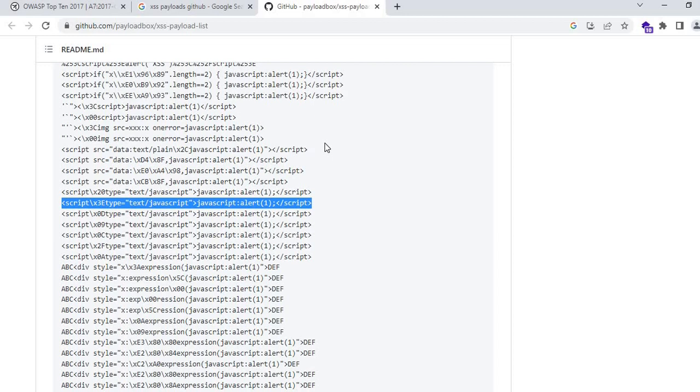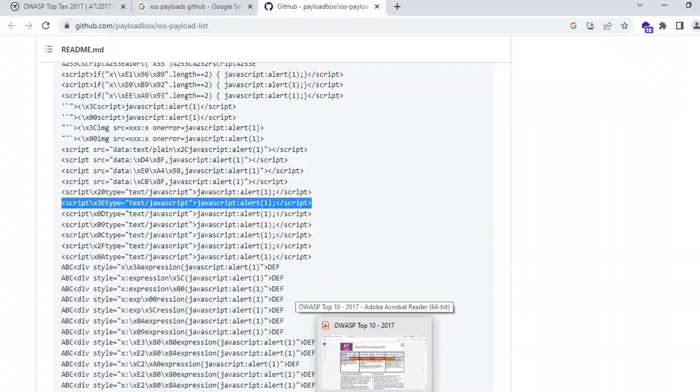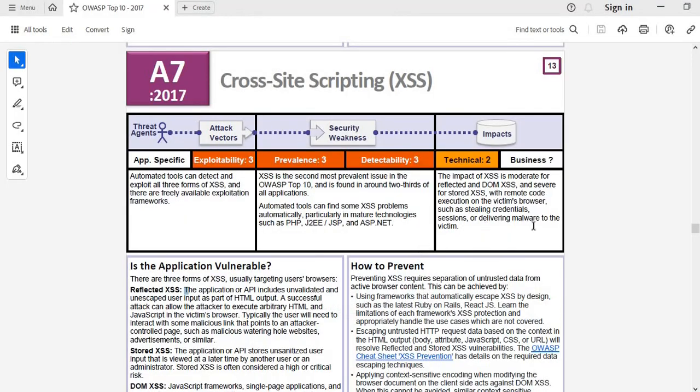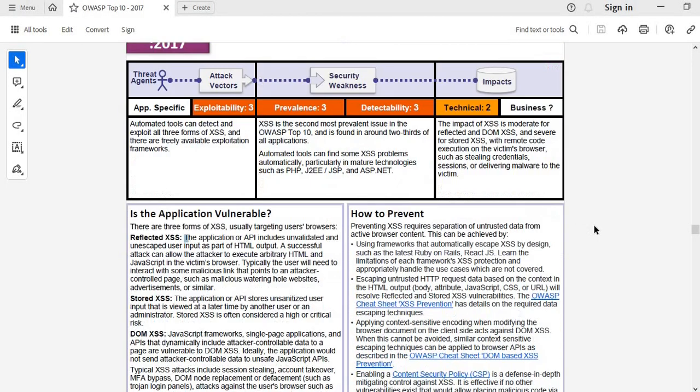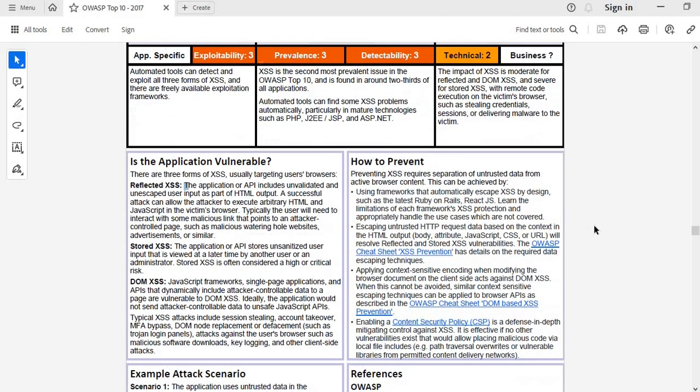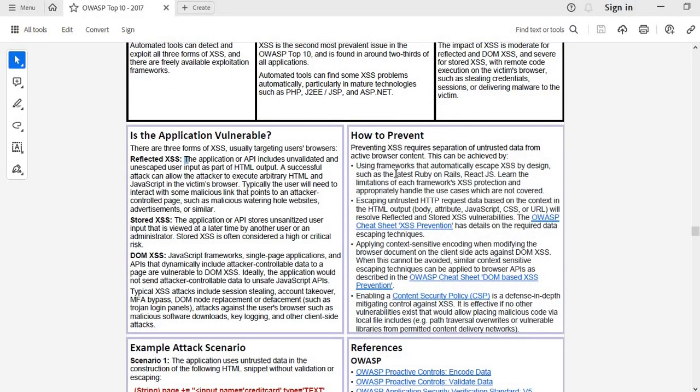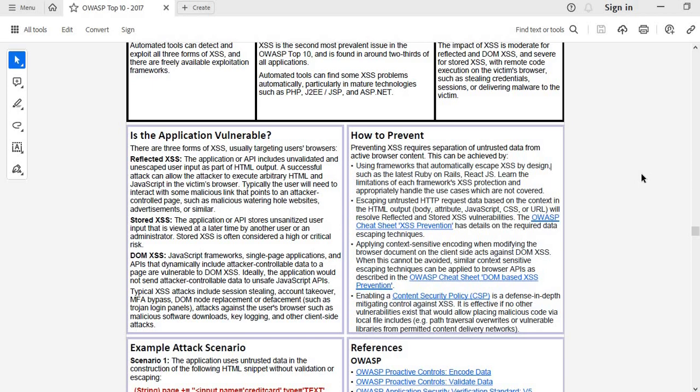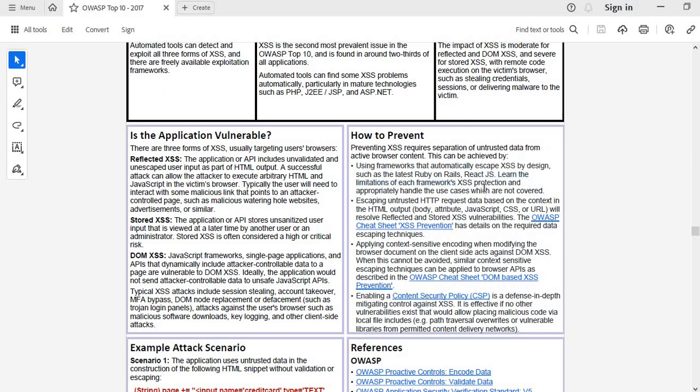Now come to the remediation part. How to prevent it? Using frameworks that automatically escape XSS by design. We need to use some framework languages or libraries that will escape those particular XSS payloads. There are standards like Ruby Rails, React.js—different types of libraries are there.